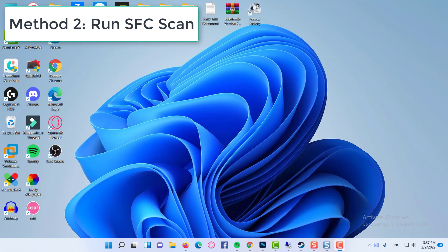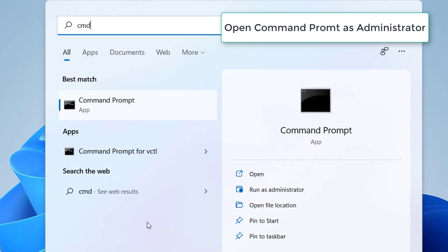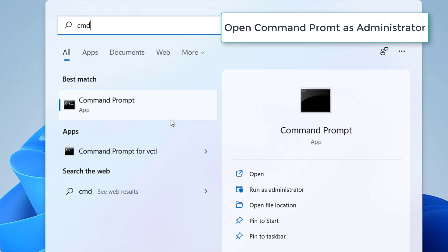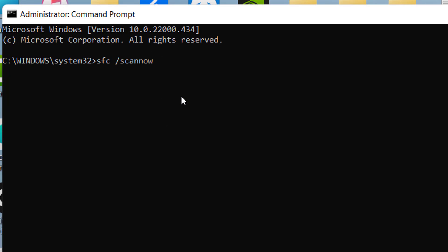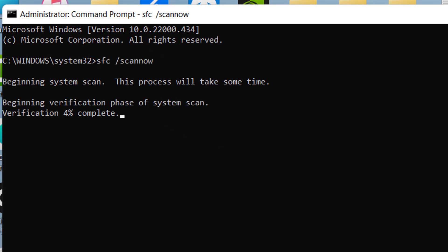Method 2: Run SFC Scan. Open Command Prompt as Administrator. Type the command sfc /scannow and press the Enter key. This process will take some time and you need to wait patiently until it is completed.